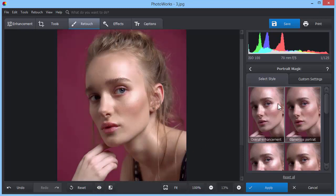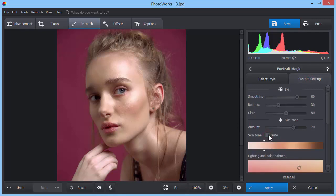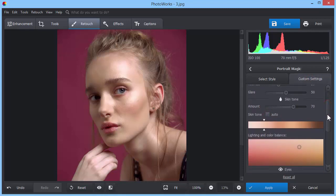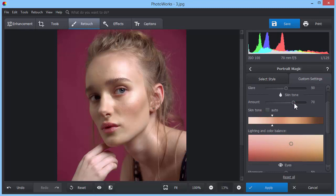If you want to further retouch your portrait photo, do it in manual mode. Click Custom Settings and uncheck the Auto Skin Tone box. To make the face less yellowish, choose a preferred tone and adjust its amount.